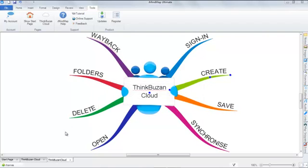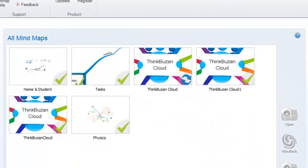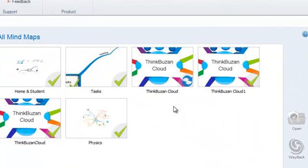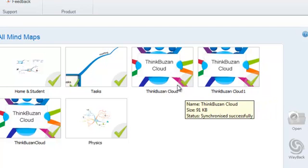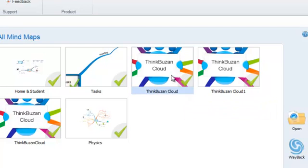Then return to ThinkBuzan Cloud and you will see that it now has a blue synced icon which is ready to be synced. As you can see, it has already automatically synced for me. The green tick icon has now appeared, which indicates that the map has been synced.